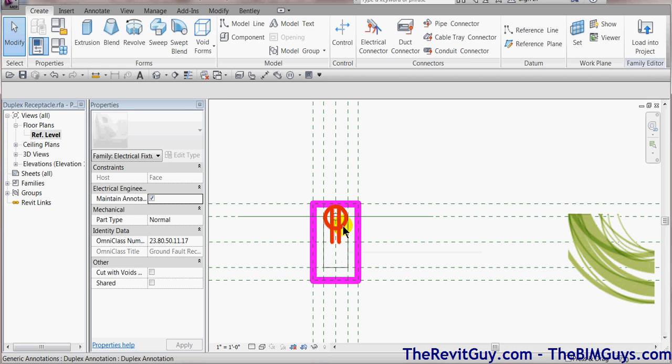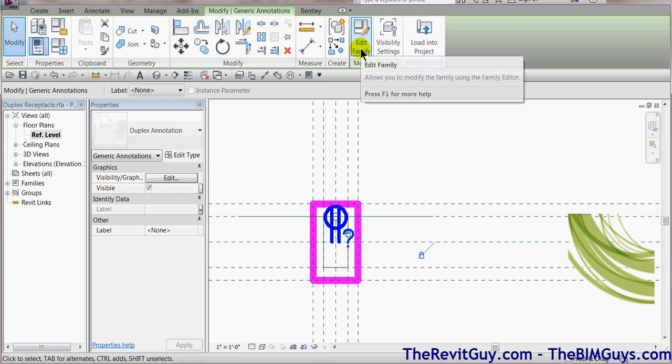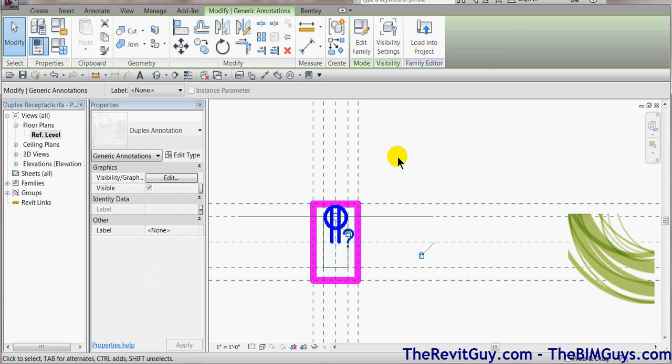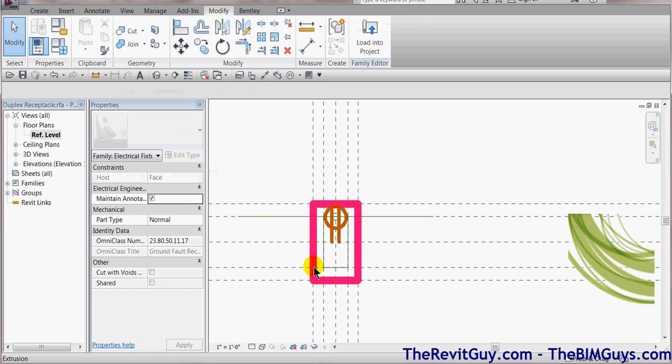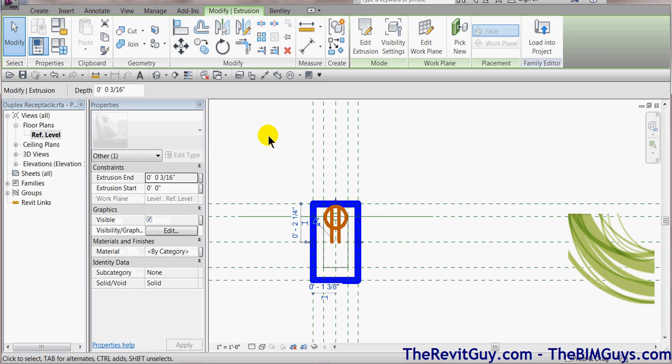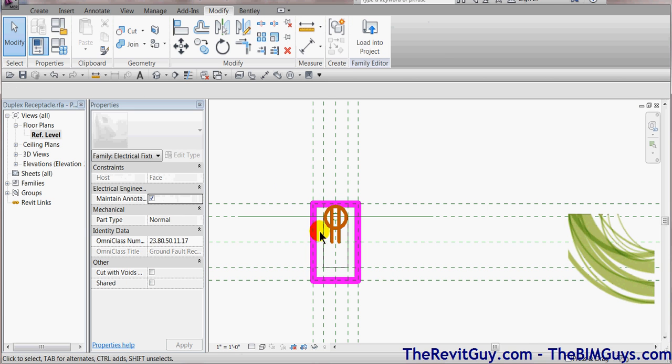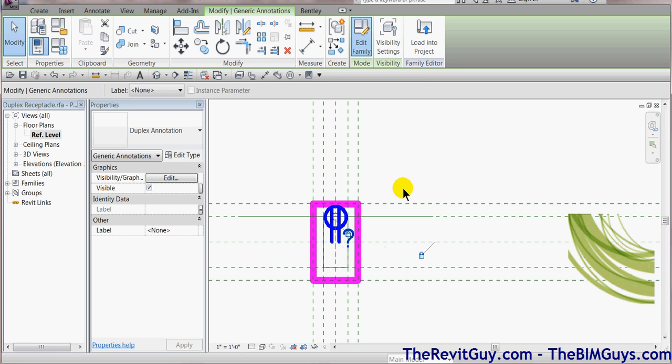So how do they work? I'm going to select the electrical receptacle, and I want you to notice here, Edit Family. It is a separate family, and notice it's on Generic Annotations Category. So we have the physical, which is this one, that's on the physical layer, then we have this guy. Now we can select him, and here's where it gets good. Edit Family. We can go into that family and actually edit it here.